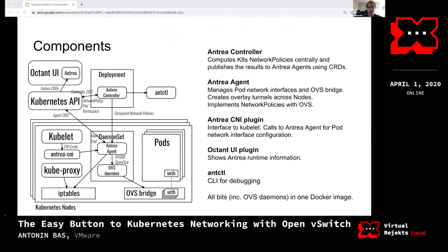This slide shows the different Antrea components and how they interact. There are two major components: the agent, which runs on every node as a Kubernetes DaemonSet and configures each pod's default network interface, and the Antrea controller, which runs as a Kubernetes Deployment. A centralized controller watches for Kubernetes network policies and disseminates computed internal policies to the different agents using an instance of the API server.